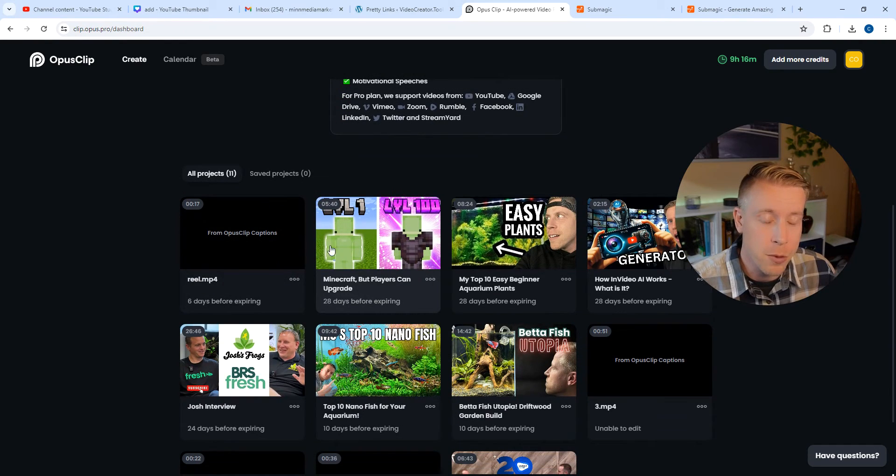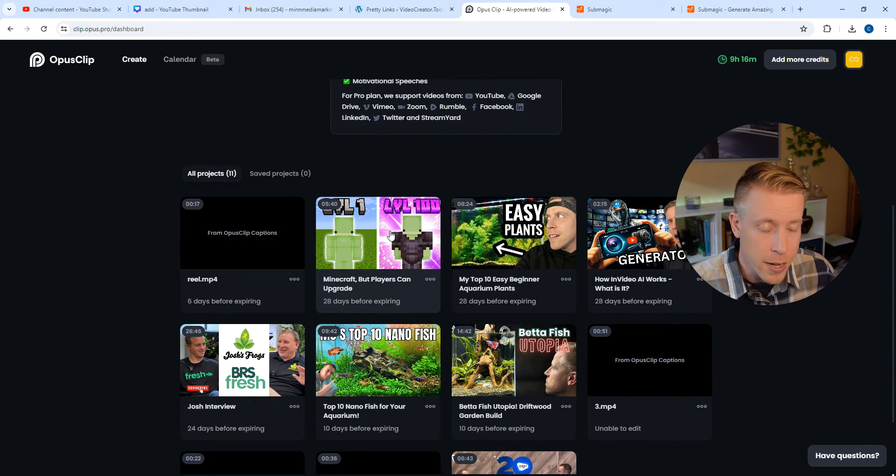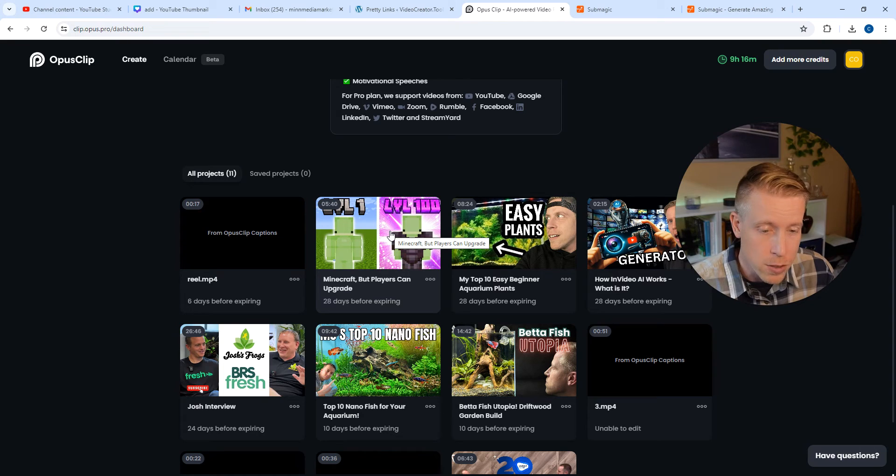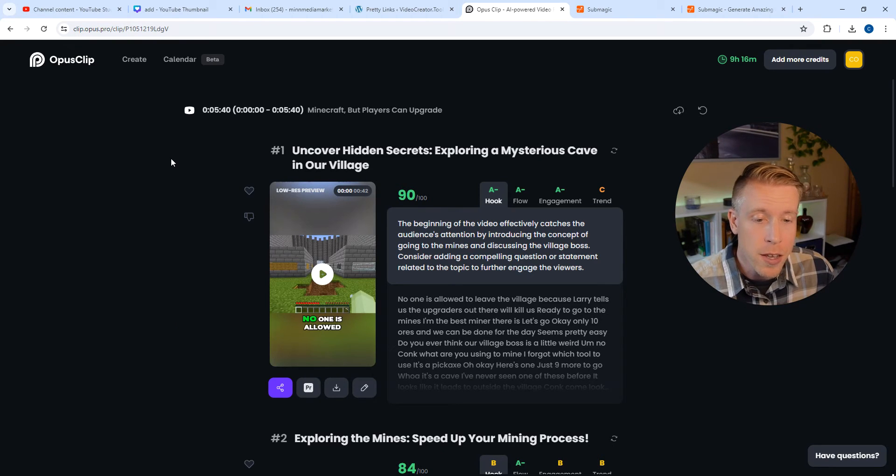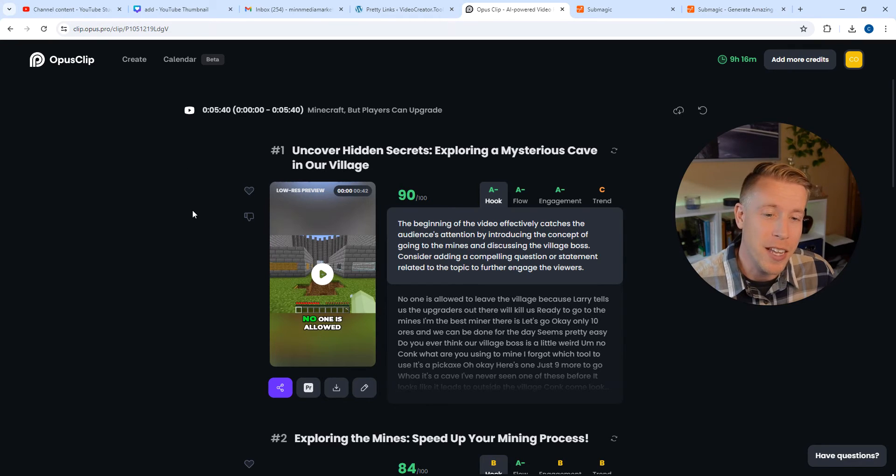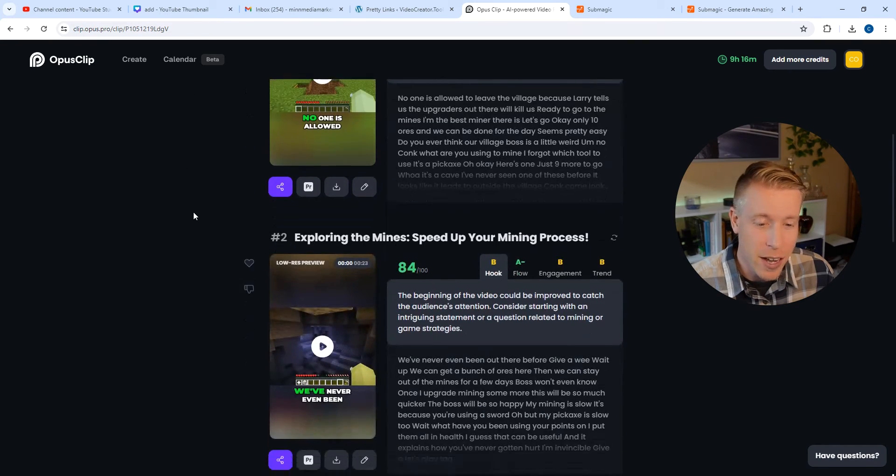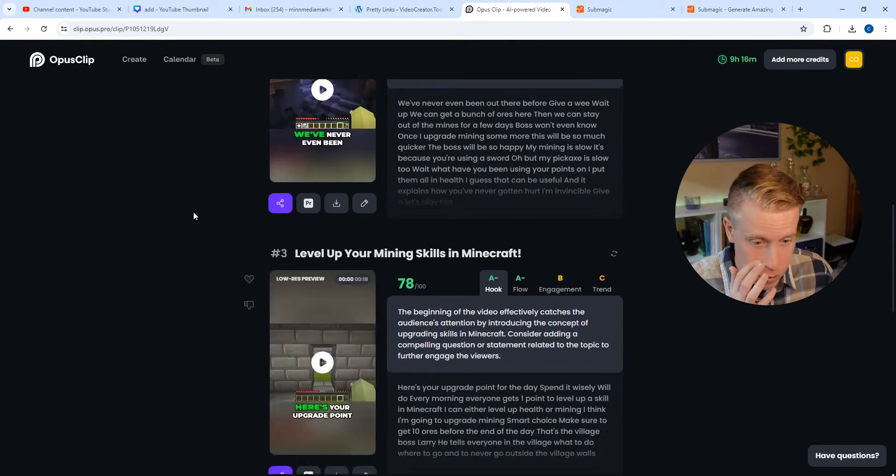To give you an example here, this is a YouTube video that I actually just copied and pasted from someone else. It's a Minecraft video. And what I did was I put it in here and I gave it 10 minutes to work on it and it created a handful of reels.